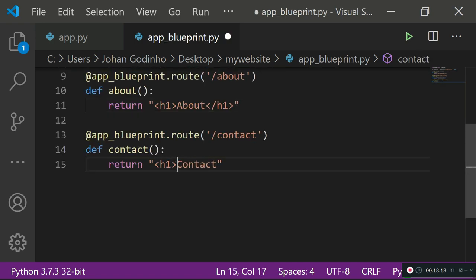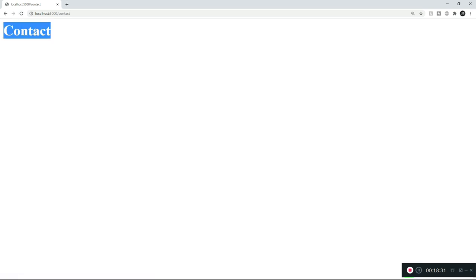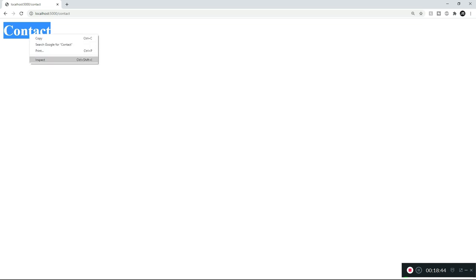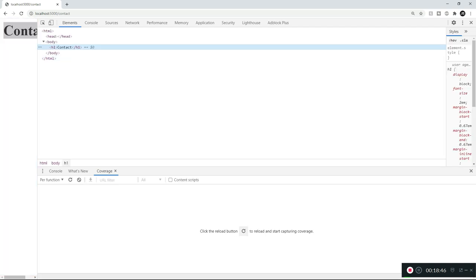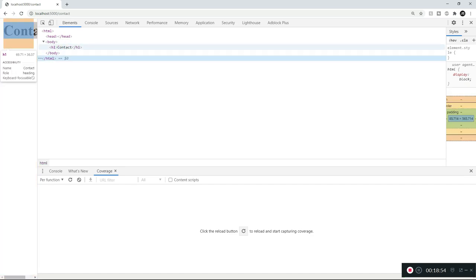The h1 tag makes the text bold and larger — that's standard HTML markup. After refreshing, the returned text is no longer a plain string; it's an actual HTML element. We can confirm this by right-clicking and inspecting — you can see the element is tagged as h1 with the text inside it.